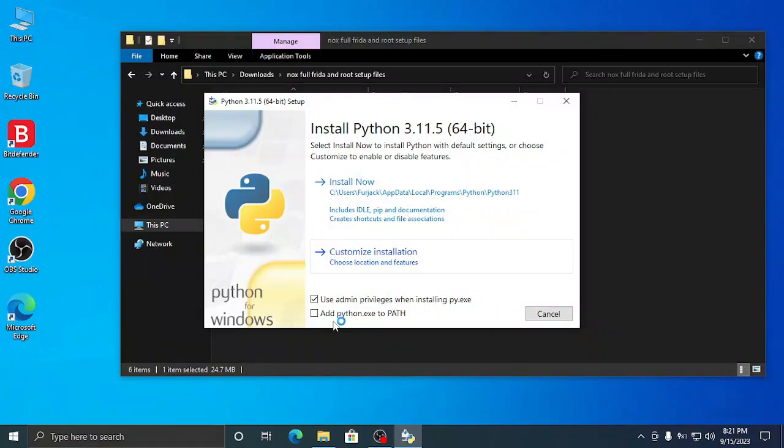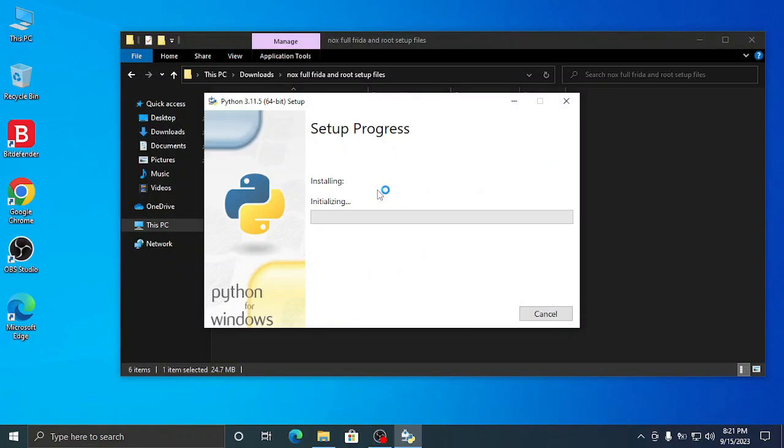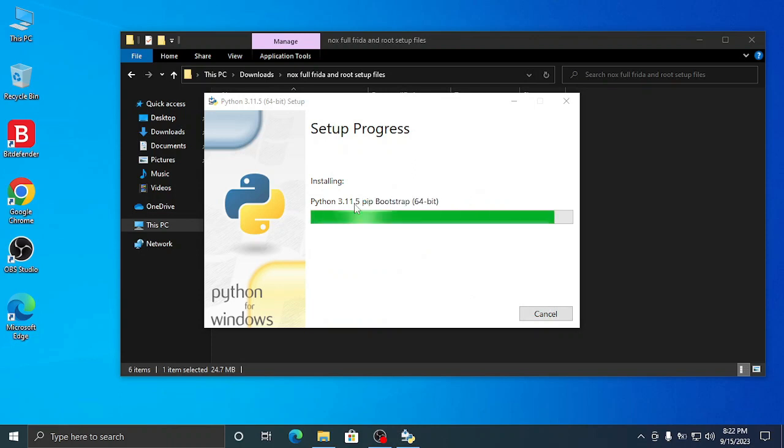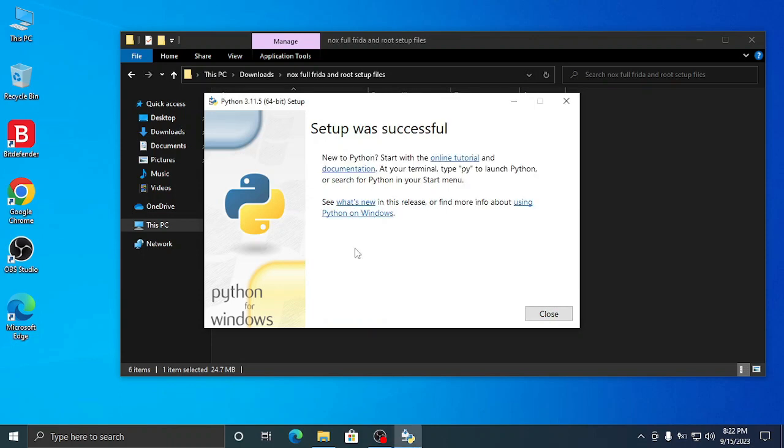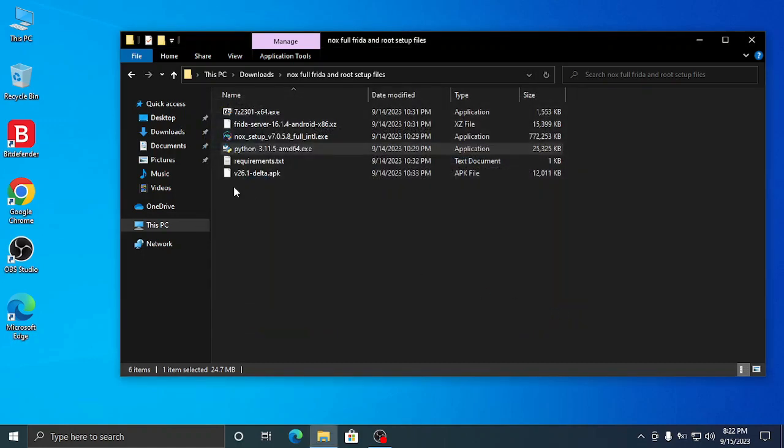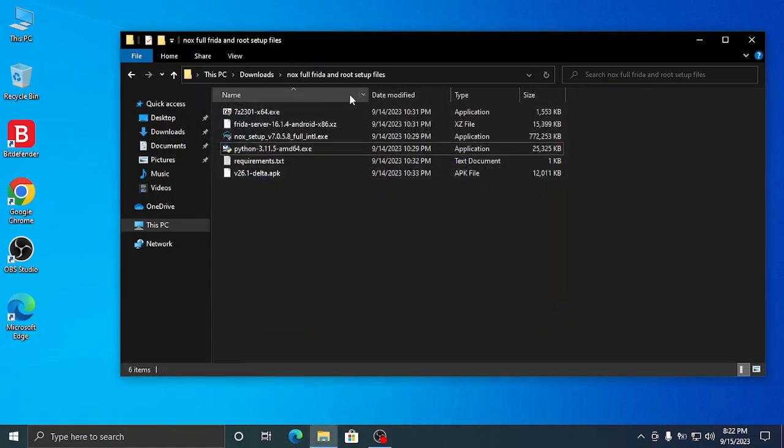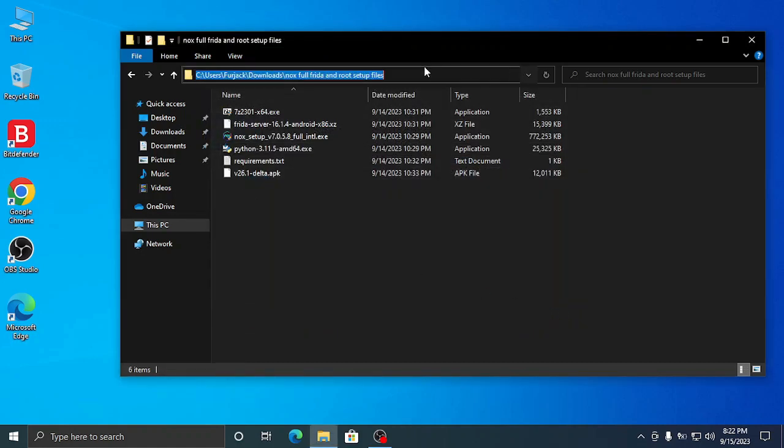So let's continue to the video. First you have to install 7-zip and Python. Make sure to check that checkbox I checked - add to path. Don't skip any part of this video because every single part is very important.